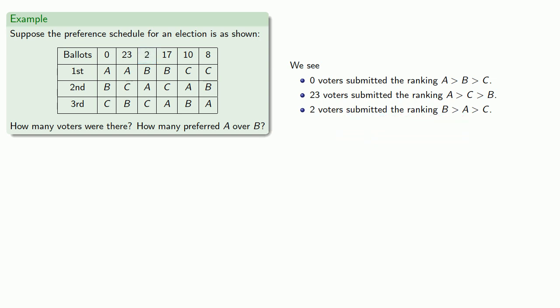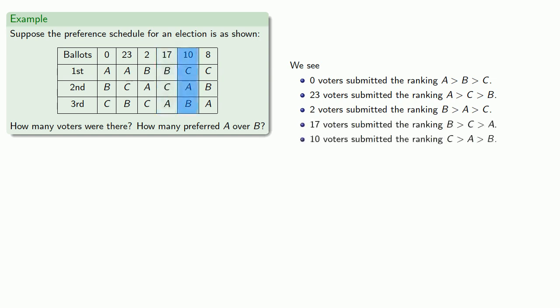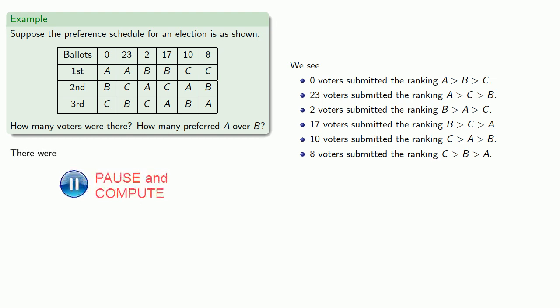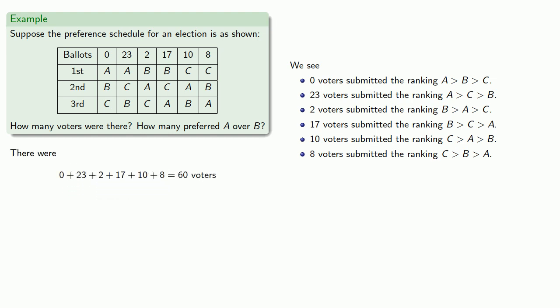And the last few columns correspond to the rankings B over C over A, C over A over B, and C over B over A. Now since these are all possible rankings of the three choices, then we know that everyone who voted submitted one of these six rankings. And so there were 60 votes all together.